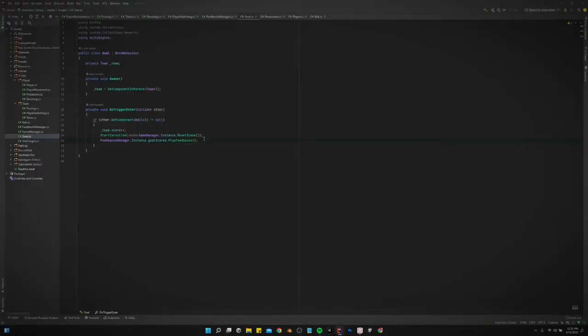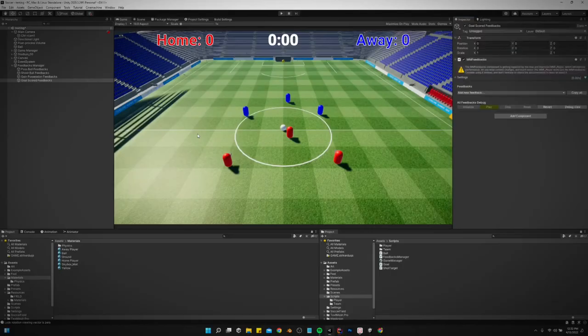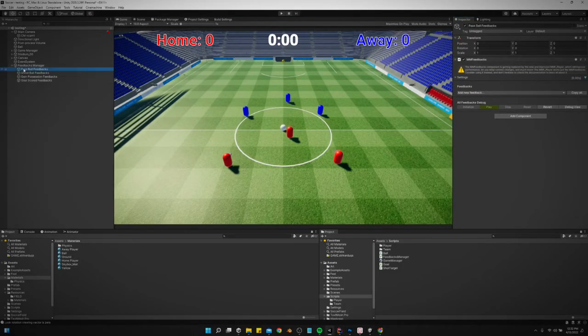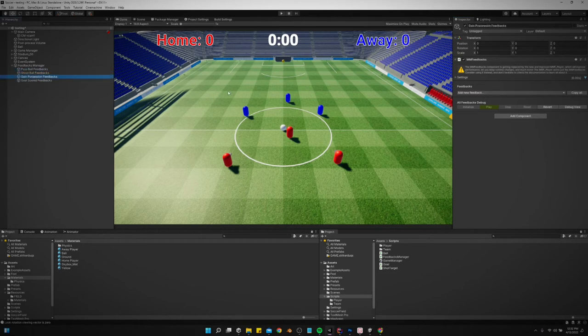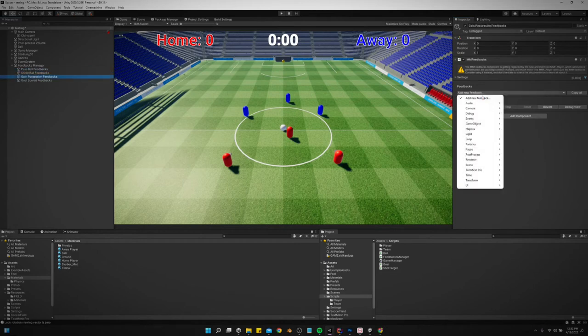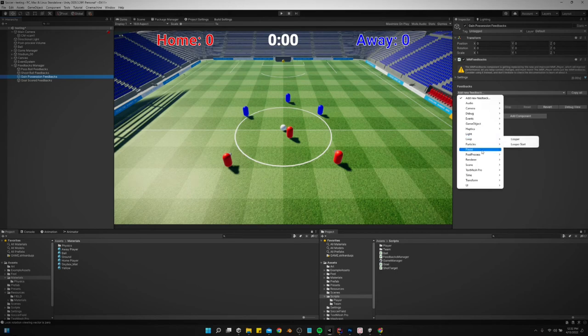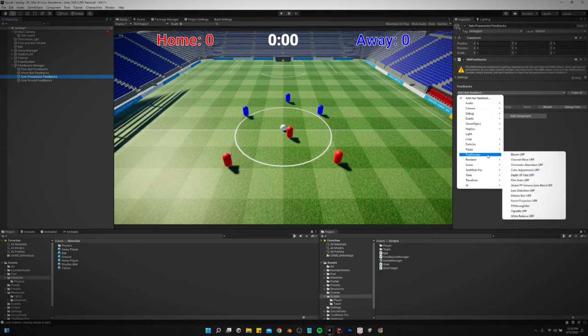Shoot ball play feedbacks. And on goal scored. So now we can just come over here into the editor and we can choose what we want to happen whenever these events happen. We should have it set up. Let's start with gain possession.